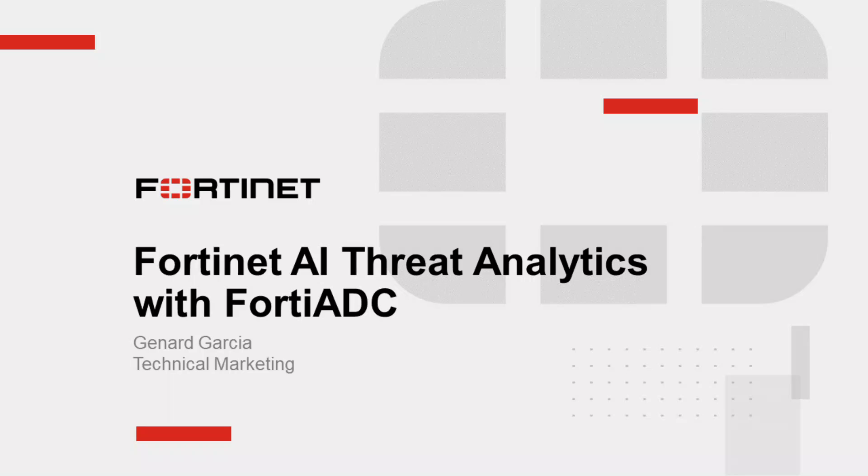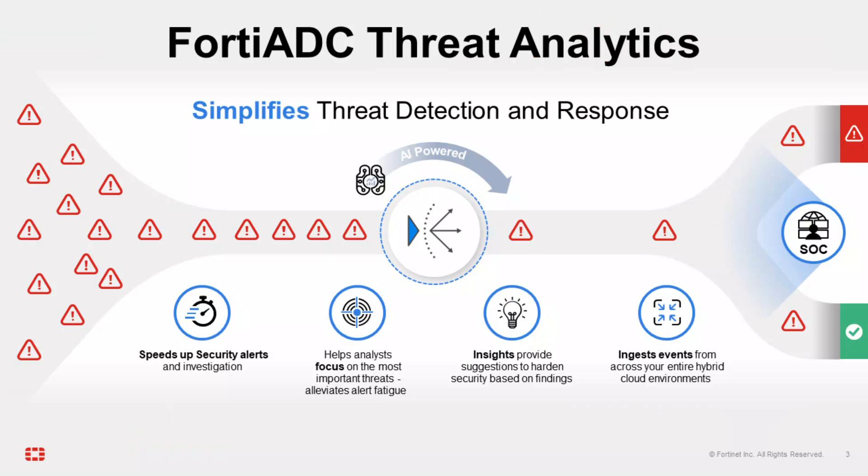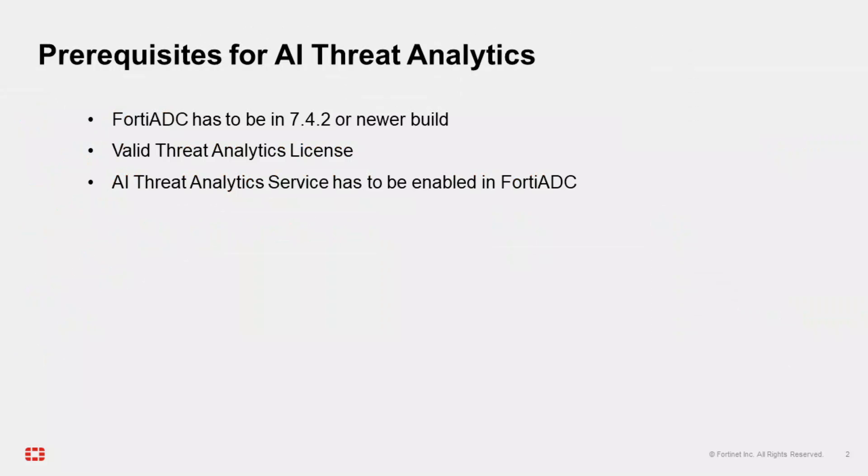To sum up, Threat Analytics leverages machine learning algorithms to identify attack patterns across your entire application attack surface, as well as aggregates them into comprehensible security incidents. The solution separates significant threats from information alerts and false positives by identifying patterns and assigning severity to help your security team focus on the threats that matter.